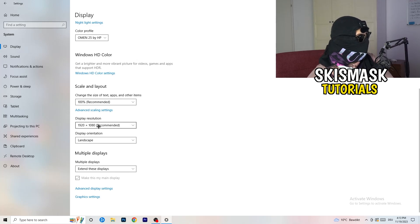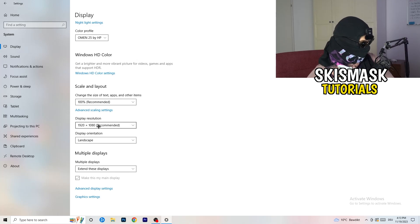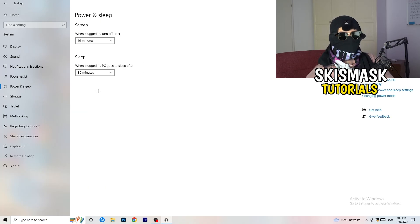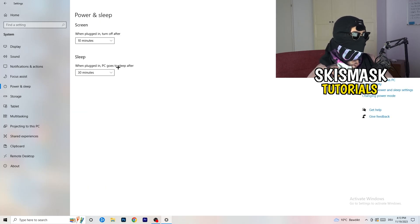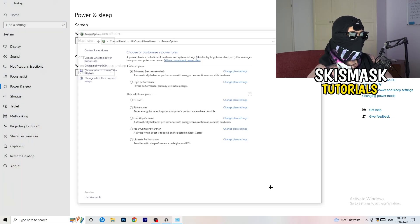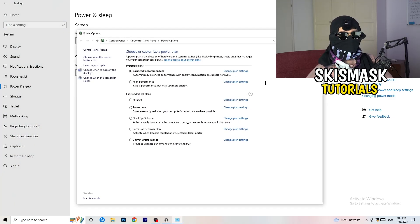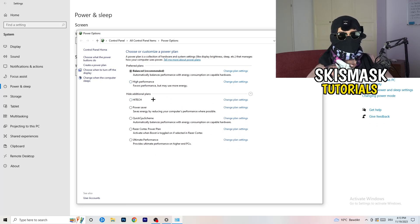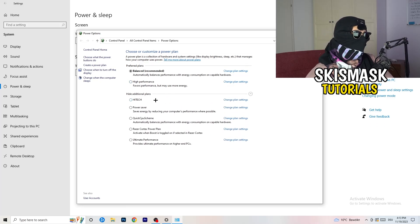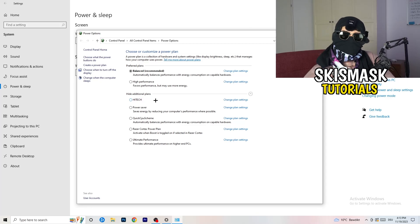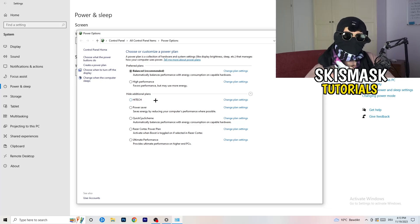Next thing I want you to do is go to power and sleep. Once you have power and sleep, you can't really do anything besides going to the right-hand side, clicking on additional power settings. This tab will pop up. Now I want you to click this little check mark. This will open up additional power plans. Now it's depending on your PC, basically.